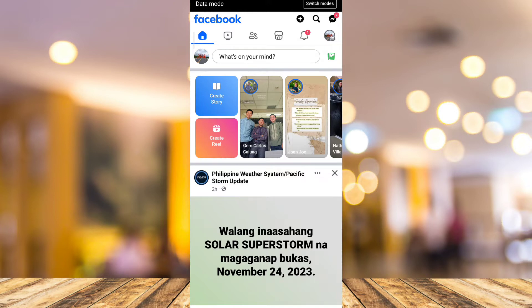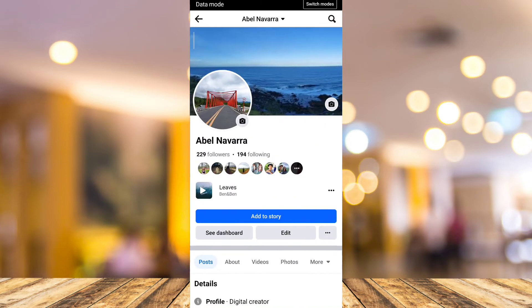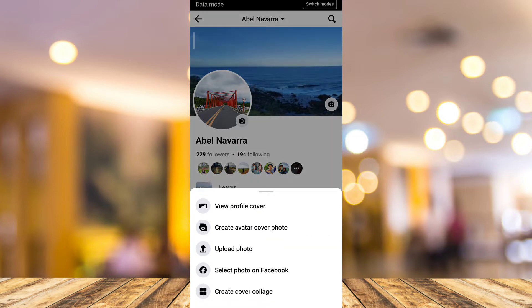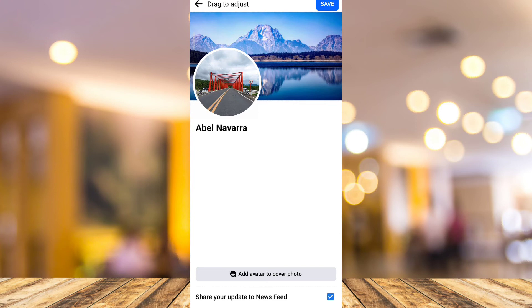From here, you want to go to your profile page. Now for the purpose of this video, I want to change my cover photo, so tap on the cover photo right there.